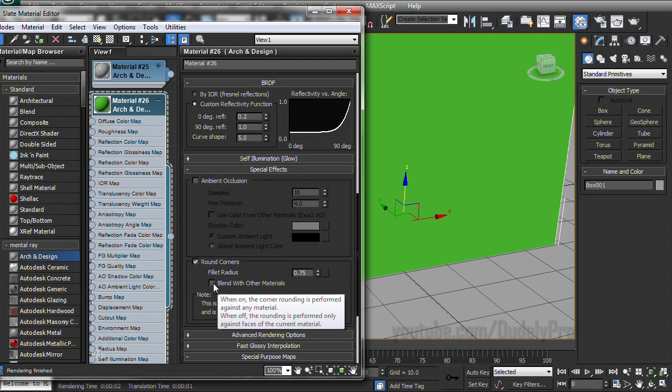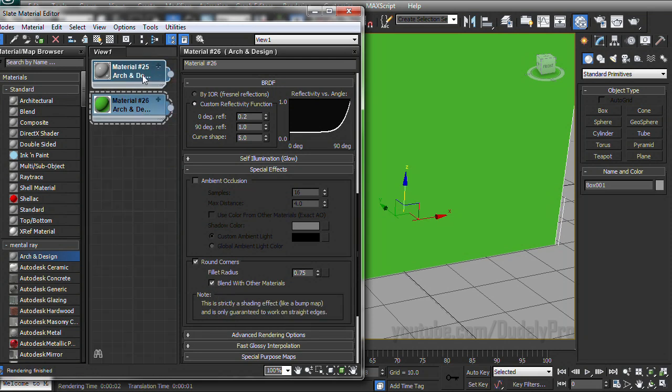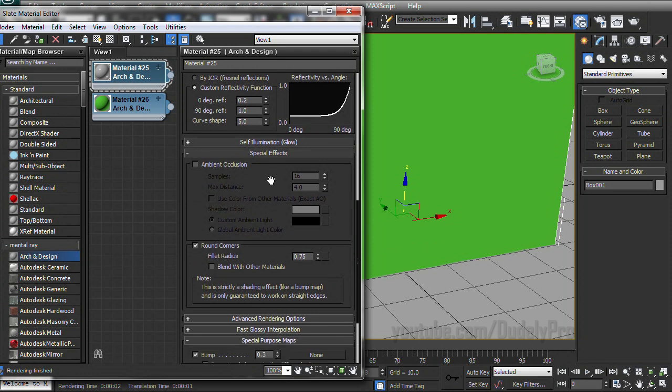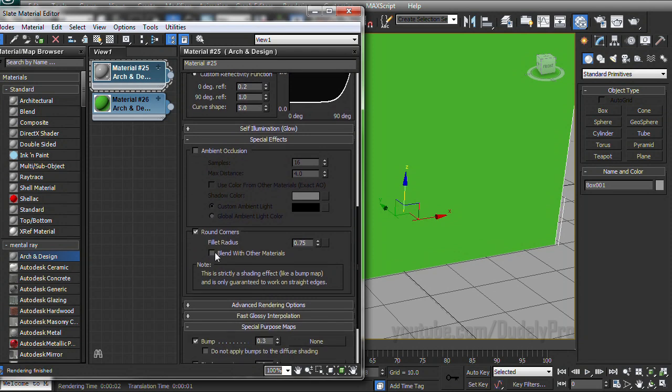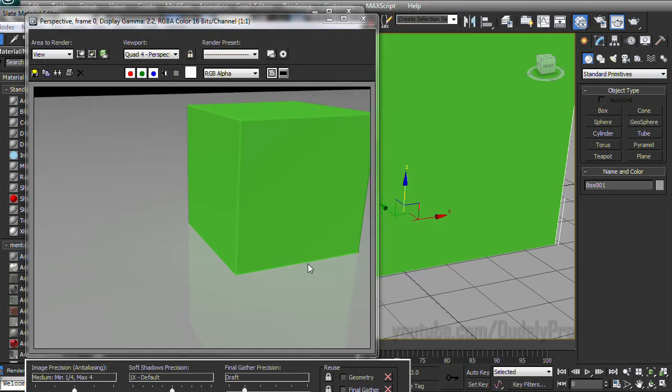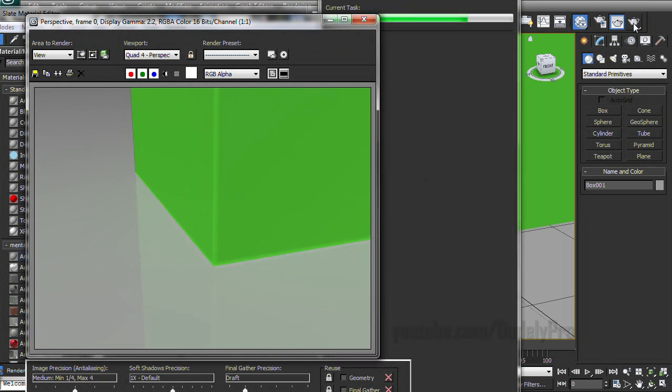And a way we can fix that is this little checkbox right here, blend with other materials. So we have to check that in our green material and then we'll go into our first gray material and check it here as well. Now, when we render, even though they're two separate materials, they still are melting together. And they have a nice rounded corner between the two.